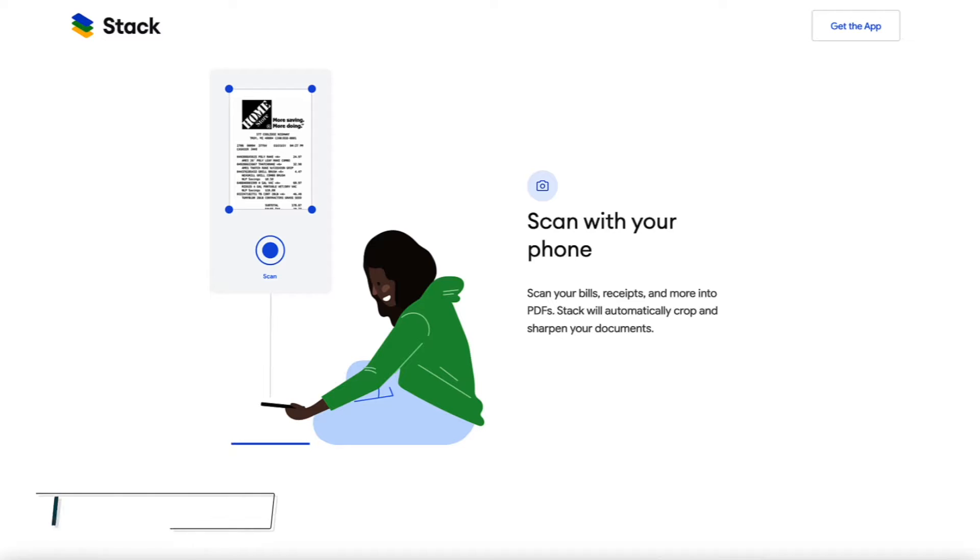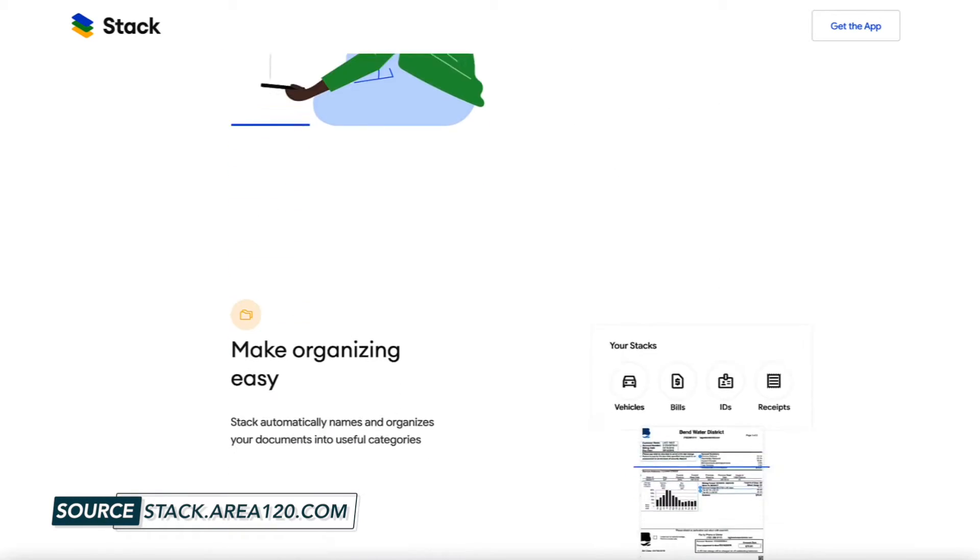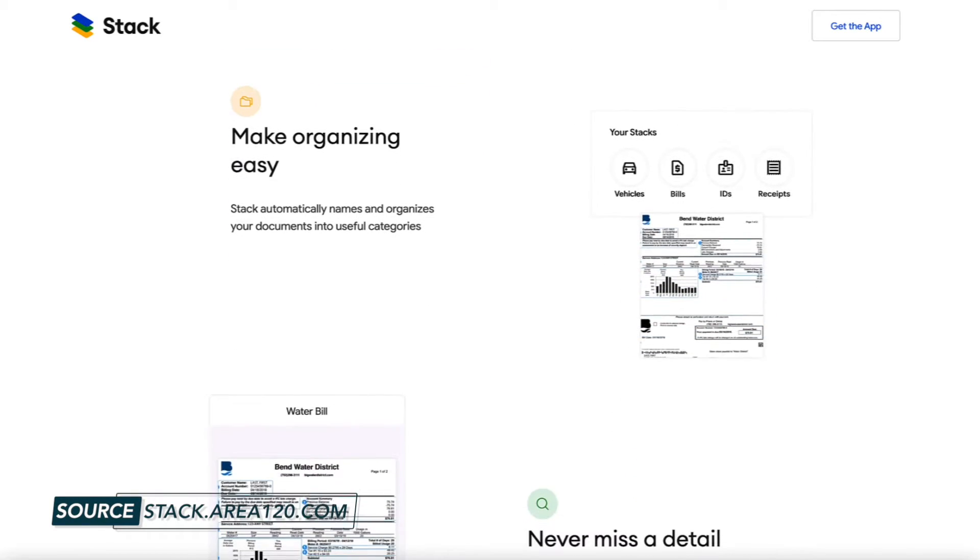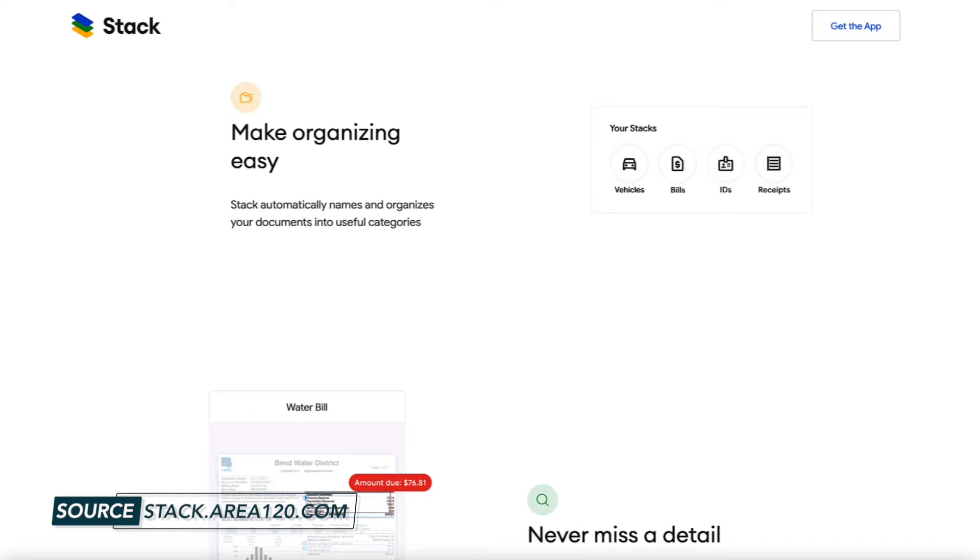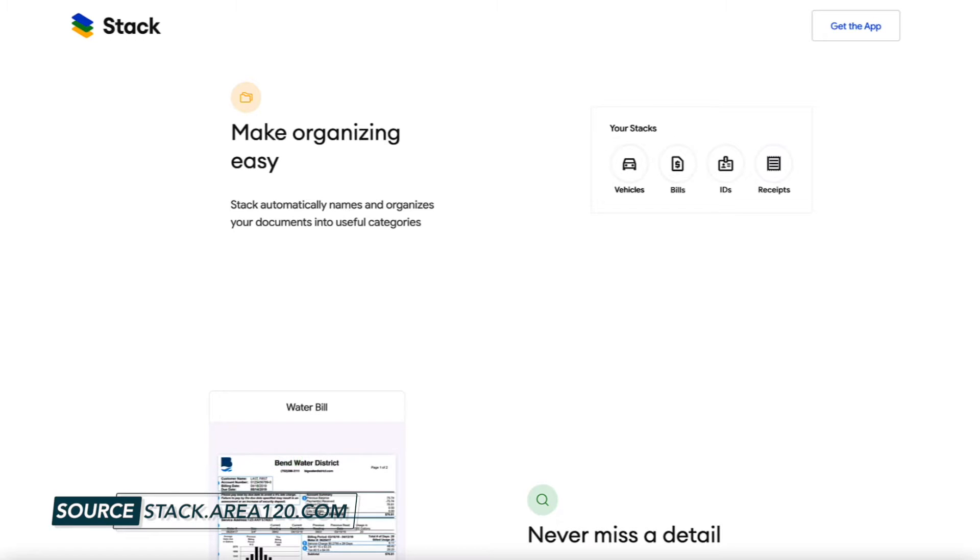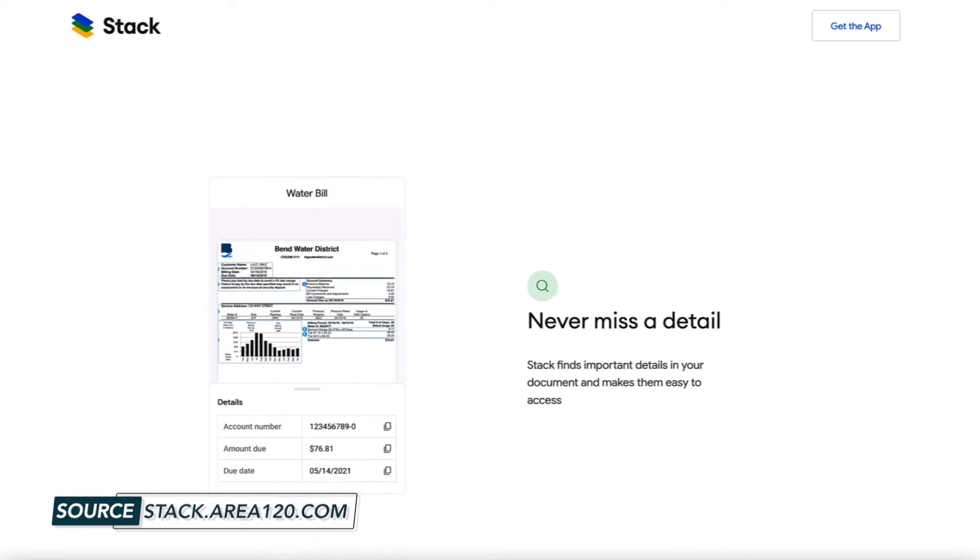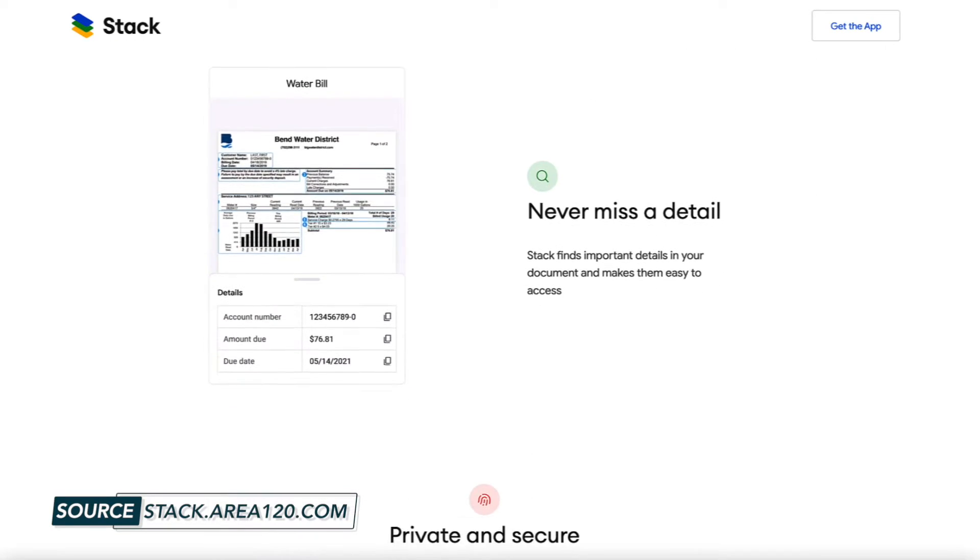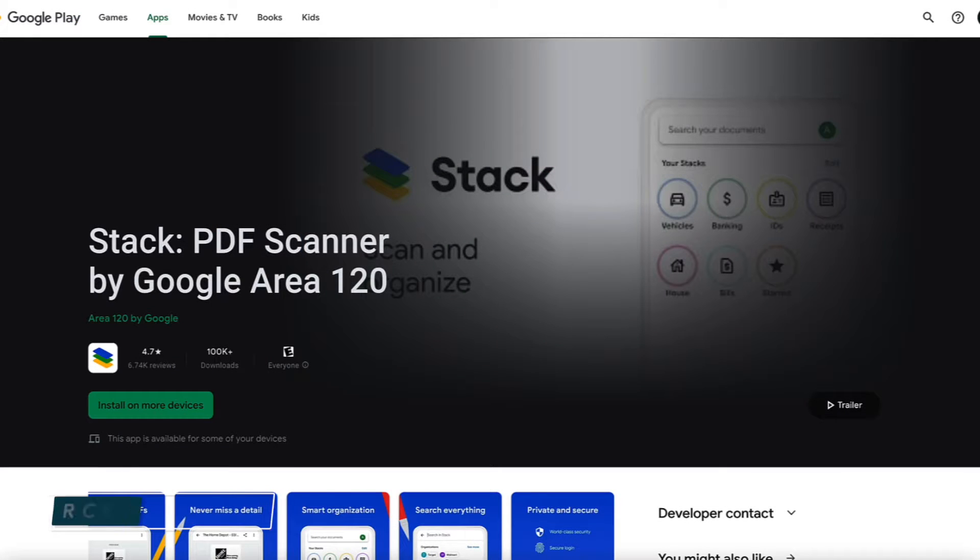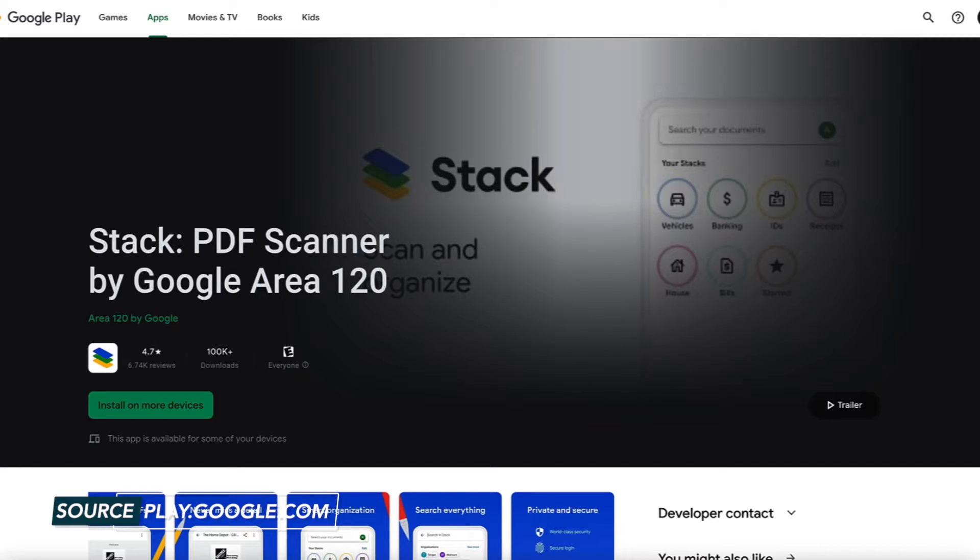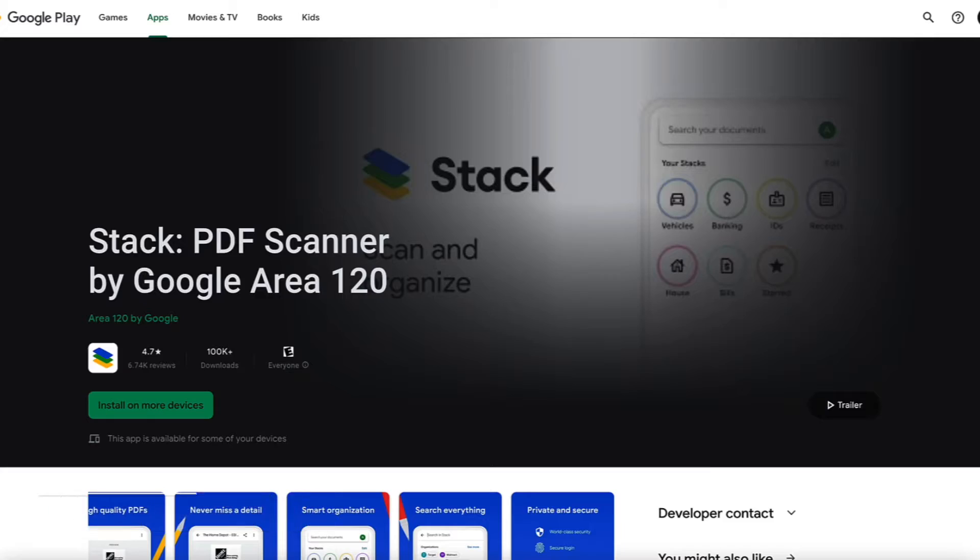Also, you might be wondering, how do you get Google Stack and who can use it? While currently it's only available on Android in the USA, though I suspect in the future that could change. It is also only currently available to be installed using a personal Gmail account, which is an odd little tidbit of information, but helpful for you to know. Also, when you go to download the app, the full name is Stack PDF Scanner by Google Area 120. So that's the official Stack app we're talking about.